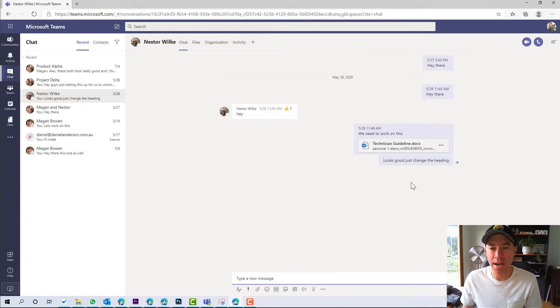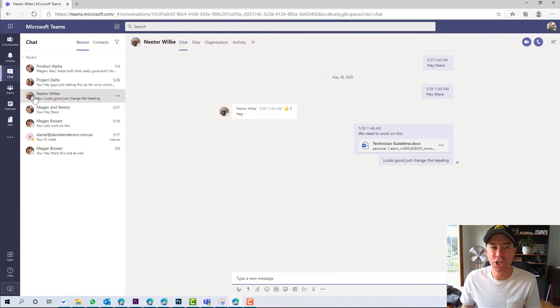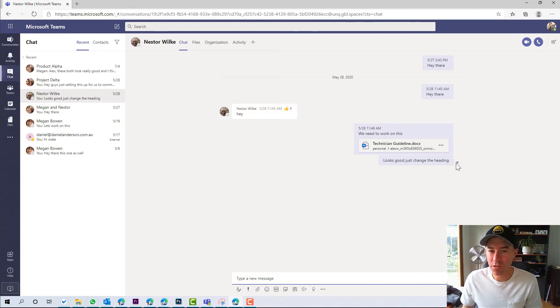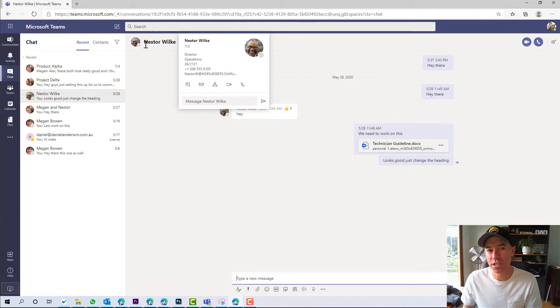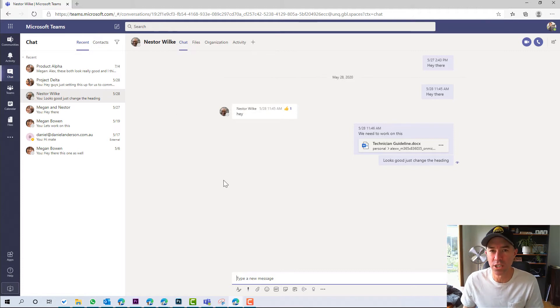So when we're in chat, we can obviously see I'm having a chat here with Nestor. I can see I've posted this and I can see that he has read that message. But it's a single one-on-one chat.